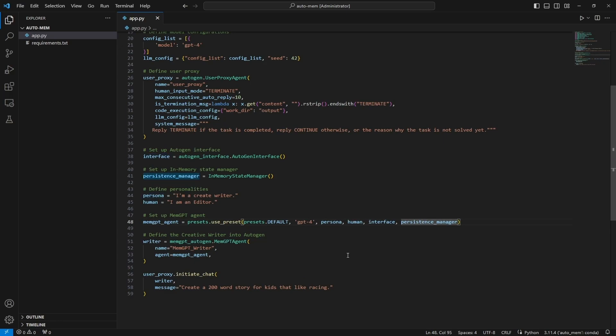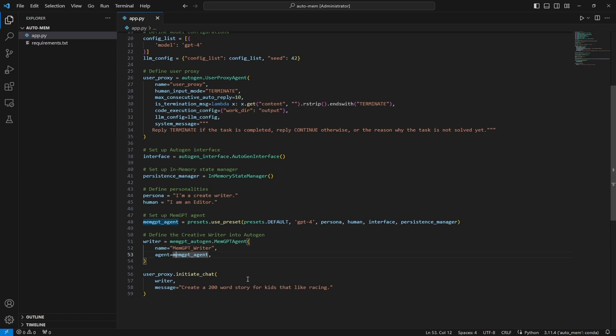Now we need to convert this MemGPT agent into an AutoGen agent. To do that we use the MemGPT agent that's part of the memgpt_autogen library. So the MemGPT agent takes in a name and a MemGPT agent and it converts this into an AutoGen agent. This will work like any other AutoGen agent that you'd normally create.